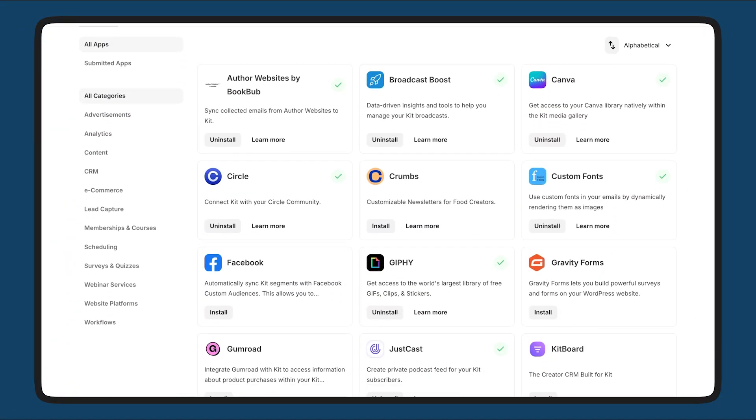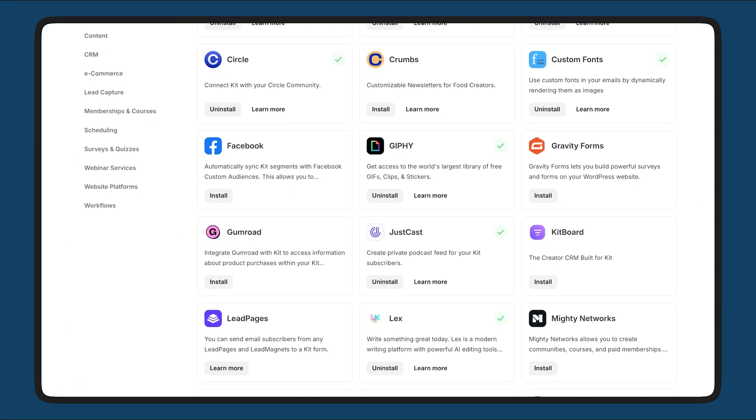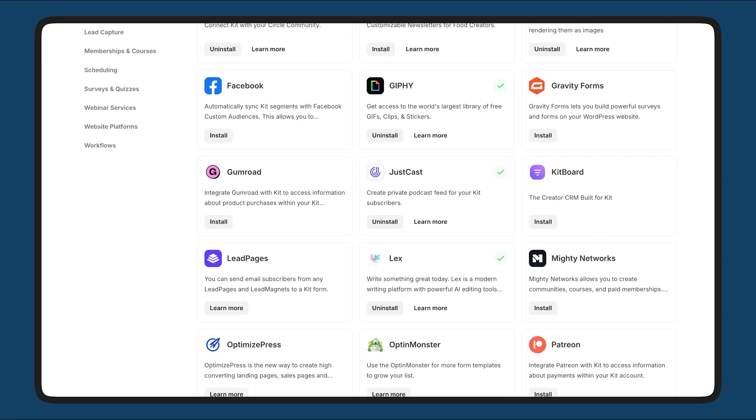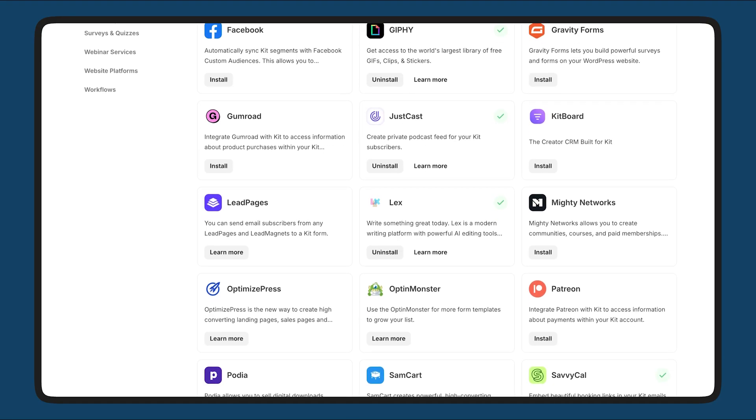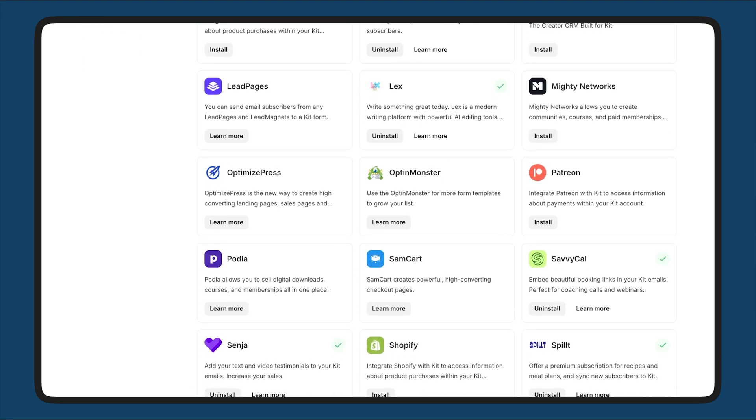And with new apps added regularly, you have the freedom and flexibility to customize an operating system that grows and adapts with you, so you're never locked in to yesterday's creator economy.